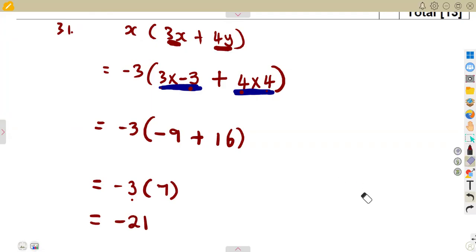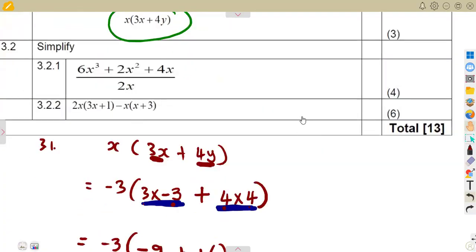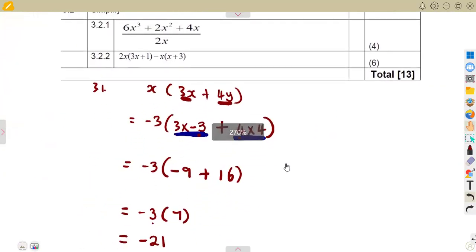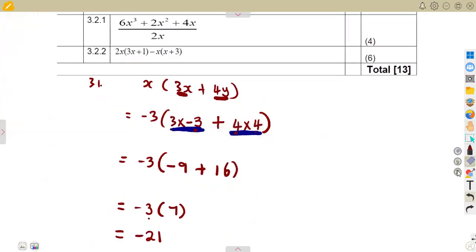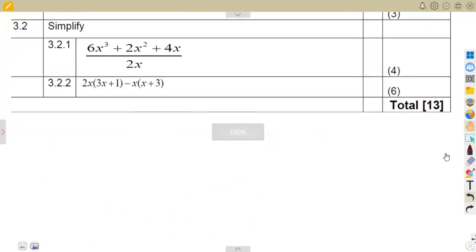This is how you substitute for this type of question. You simply substitute whatever values you are given — the value of X and the value of Y — straight into the expression. Question 3.2 is to simplify.